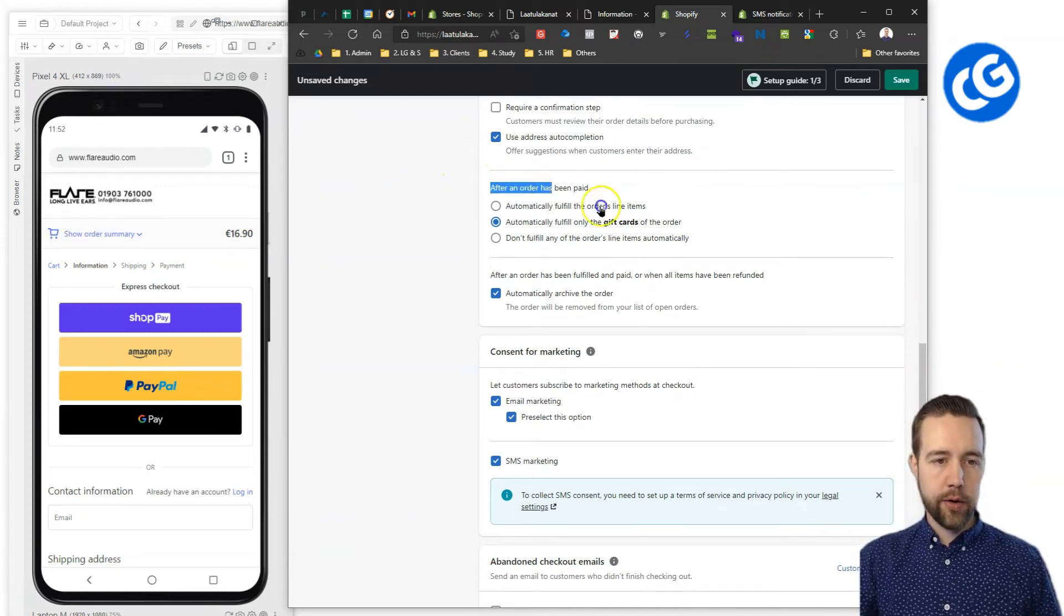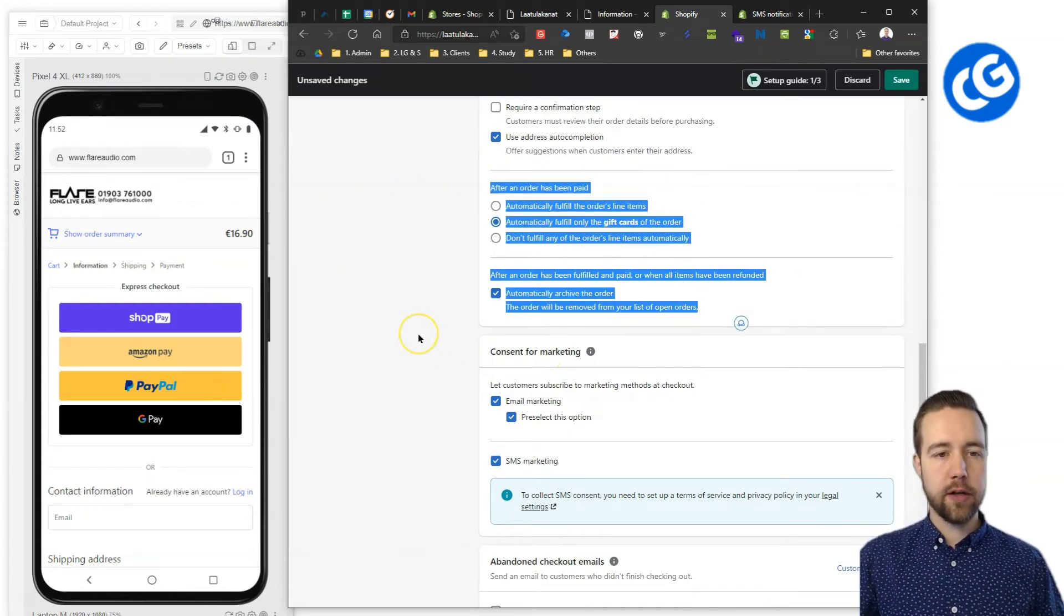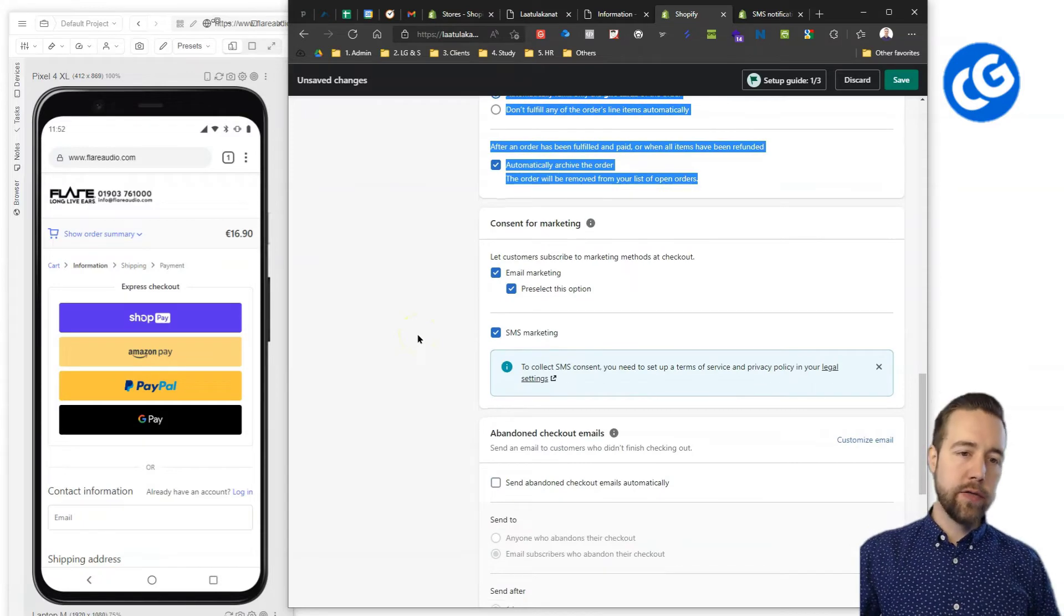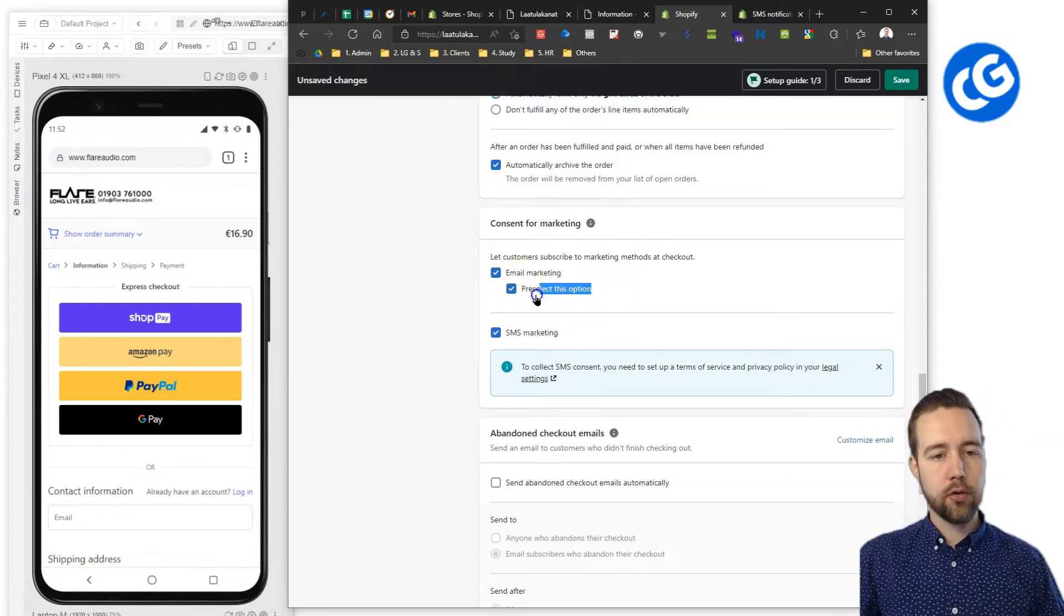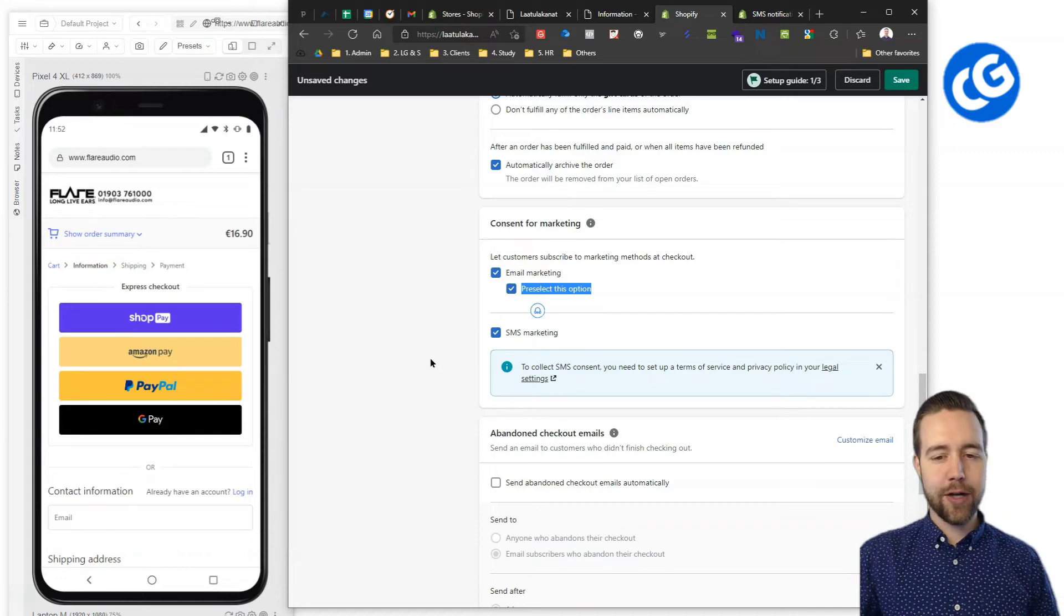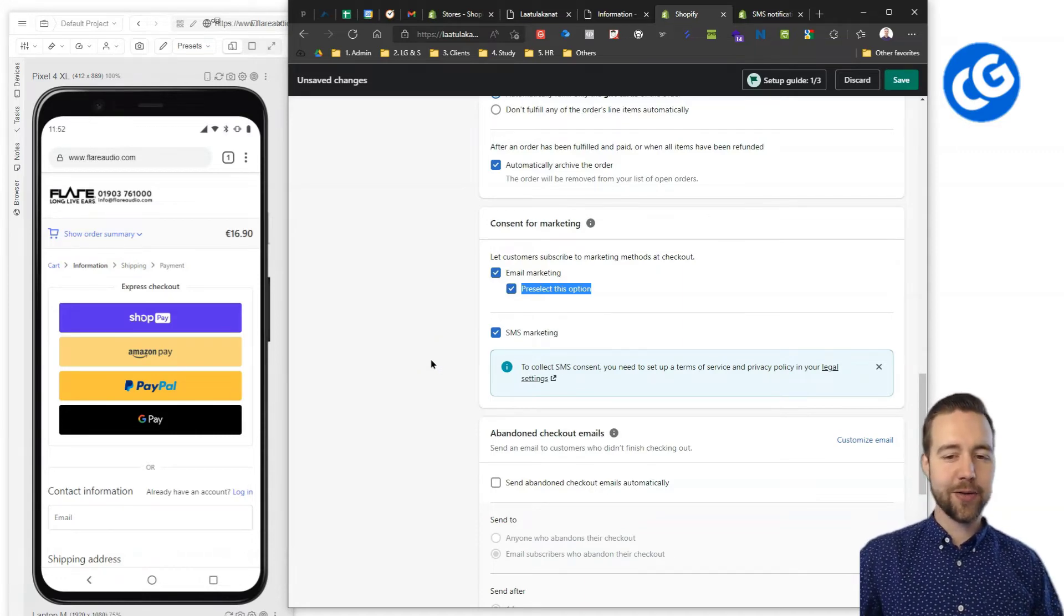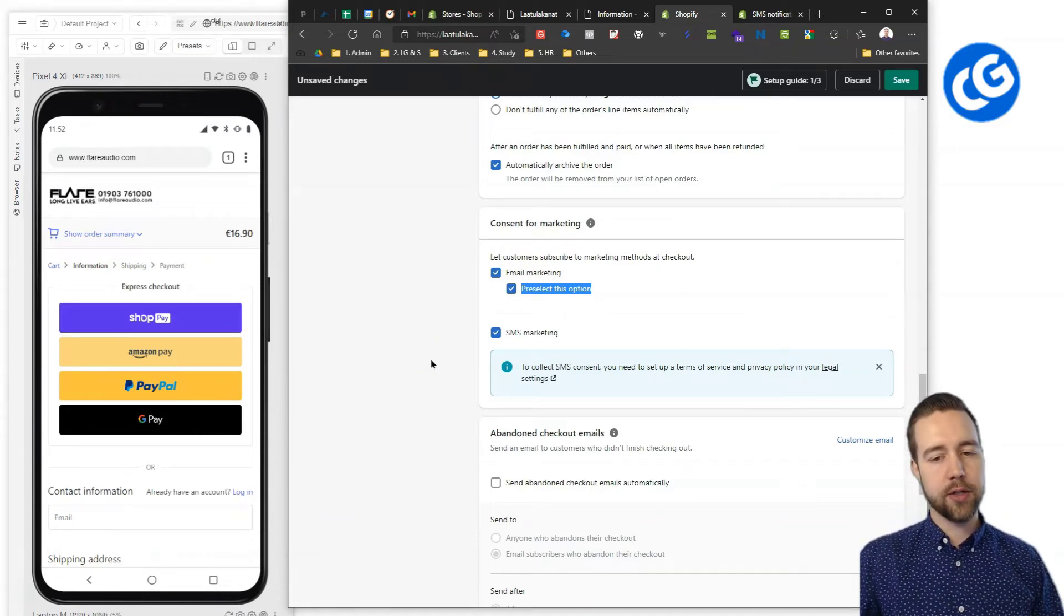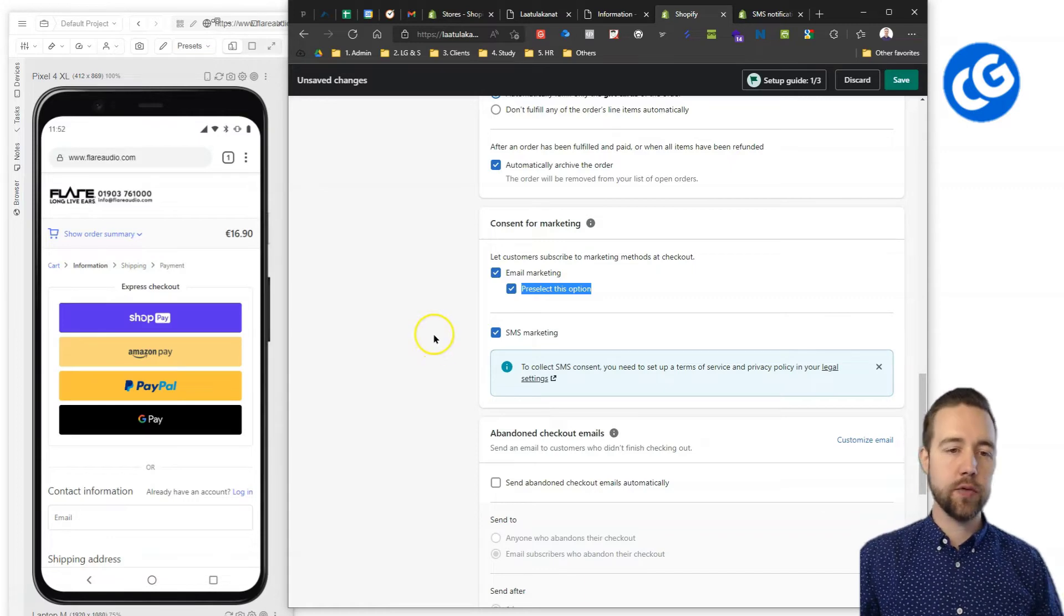Then, these are more of a backend options. They don't have anything to do with the checkout. Then, content for marketing. I recommend to pre-select this option. You might want to talk to your lawyer about this if you are running a bigger store. However, for most smaller stores shouldn't be an issue.